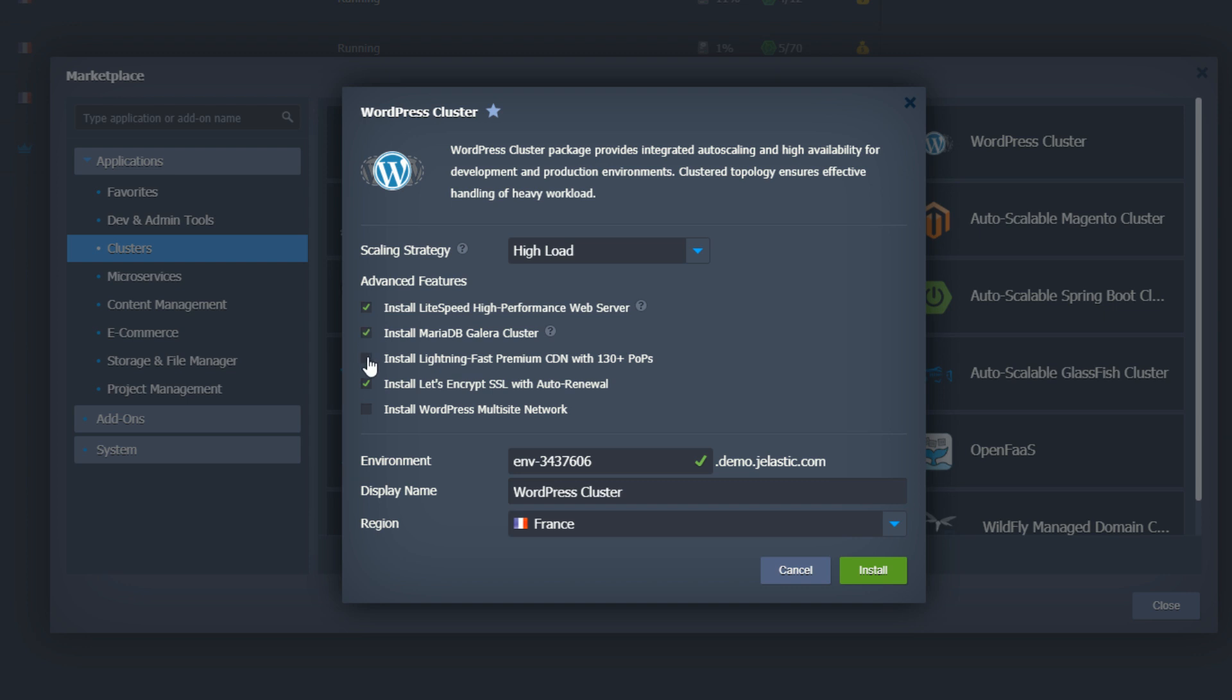Install CDN. Let's do that. I want my site visitors to have a superb experience. Once installed, the CDN will serve my static and media resources from more than 130 locations across the globe.